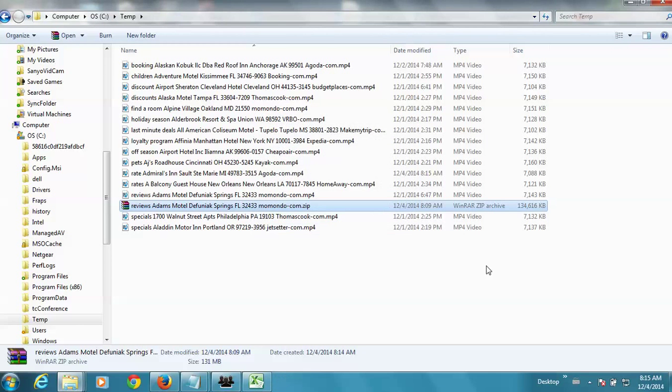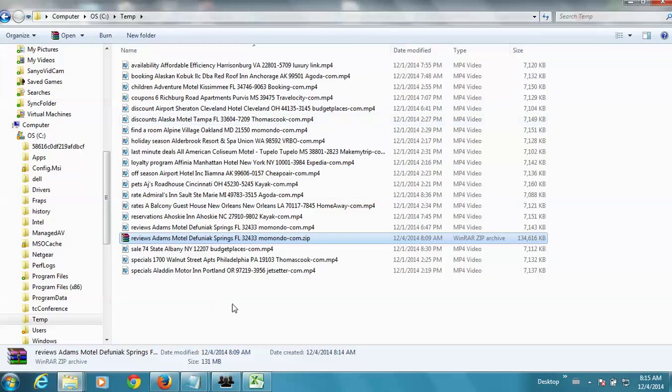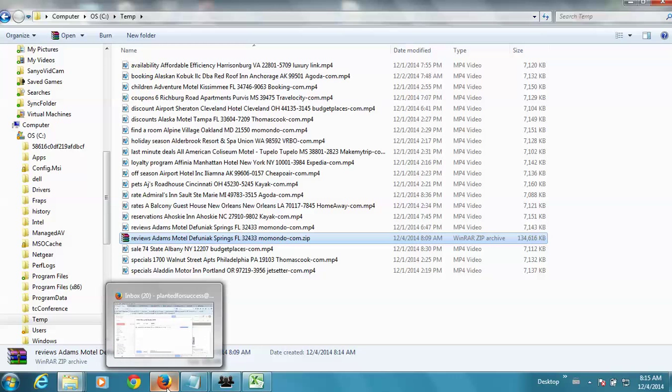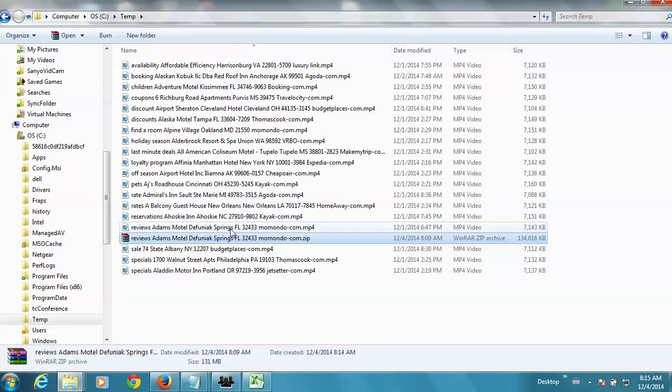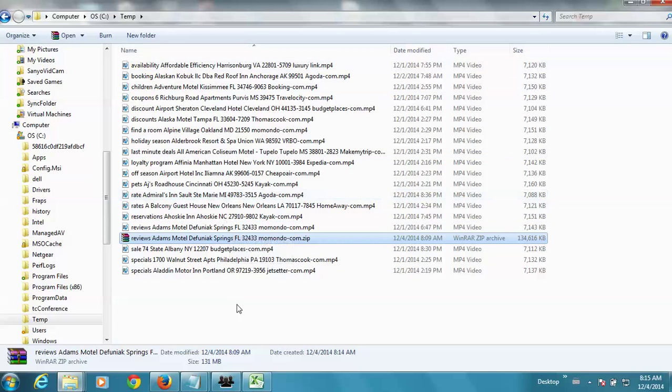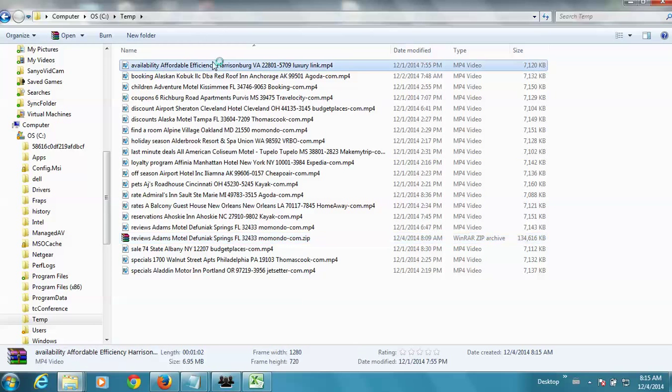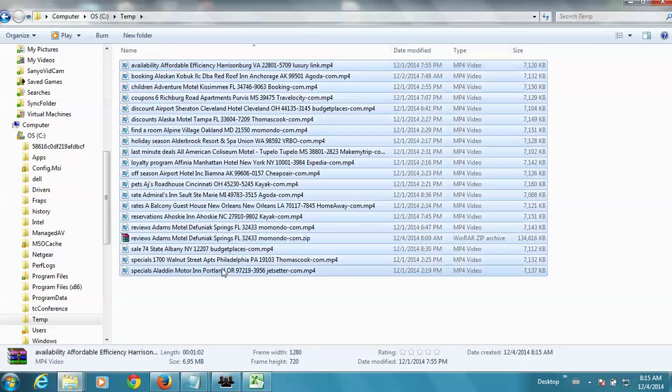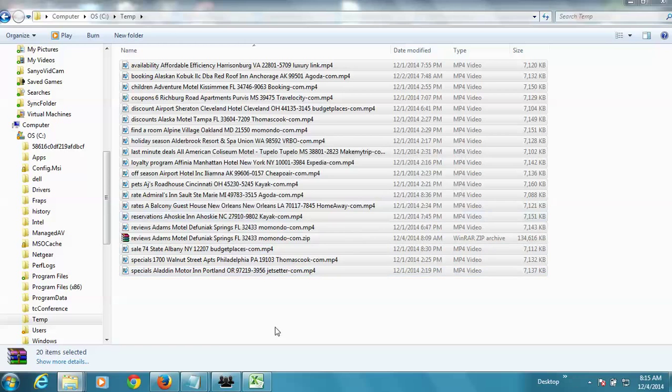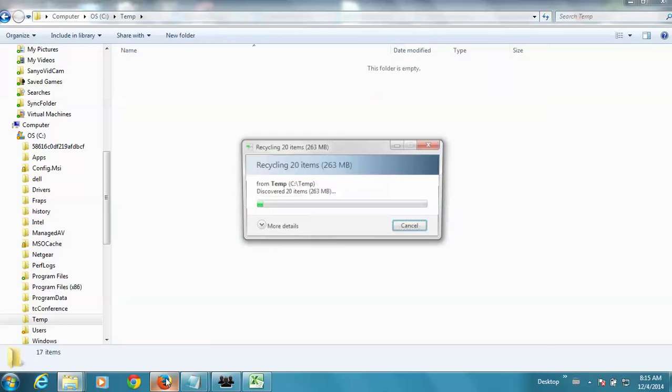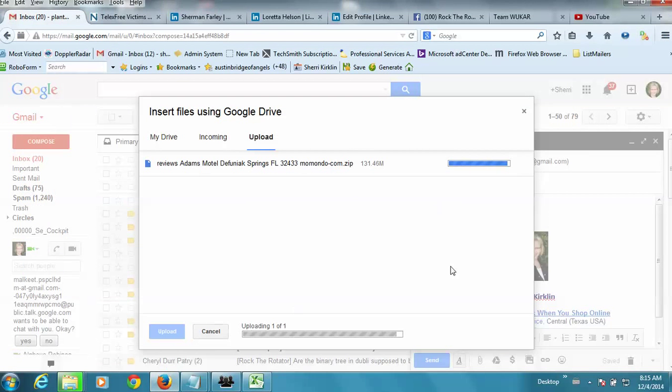Okay. So, there you go. So, then you could copy these somewhere else or you could upload them right from this folder into TeamWuCar. I'm going to just delete all this stuff out for right now. I don't need it. Okay. Let's go back to Gmail, see how we're doing.